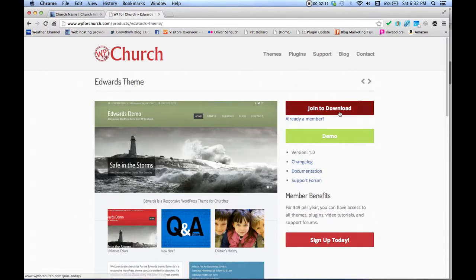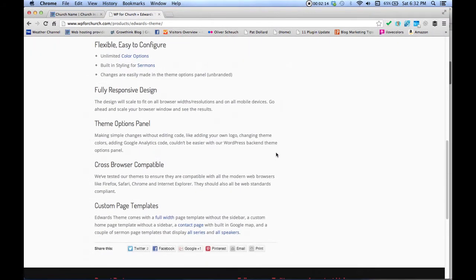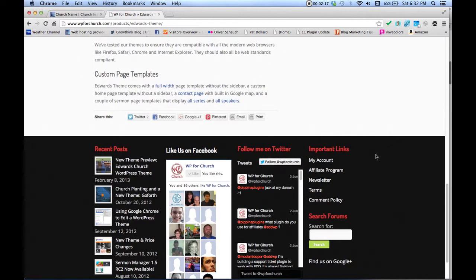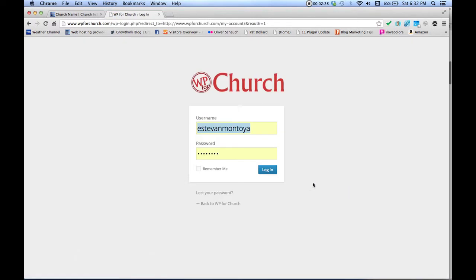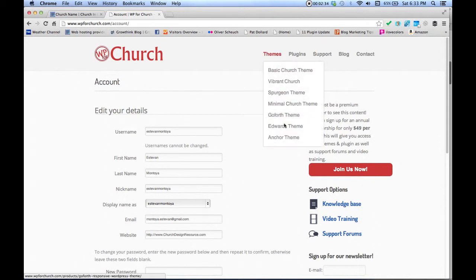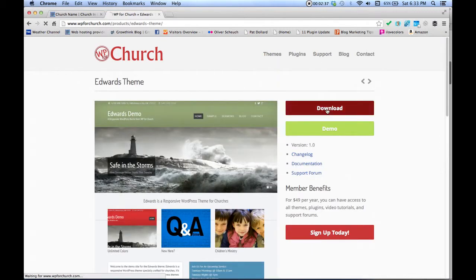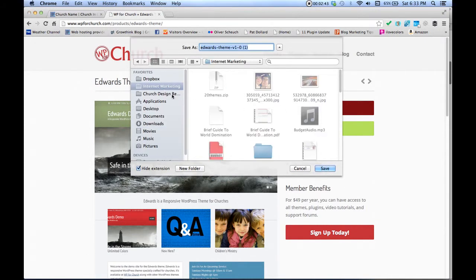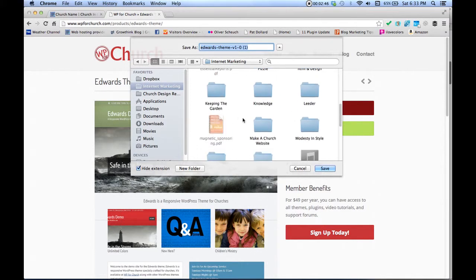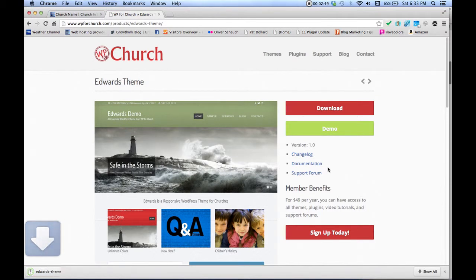Go ahead and join to download. Once you join, you'll get your login information and password. Log in, and there's a link that says 'My Account' — click that, then click 'Log in here.' Once you're done, you can go to the Edwards theme and click Download. It'll ask where you want to save it. Download it to your folder for church website materials, and once it's done, close it out.